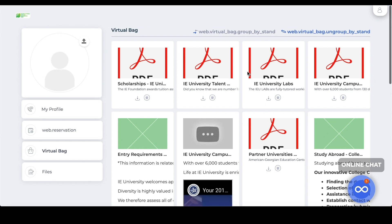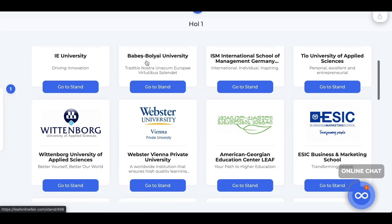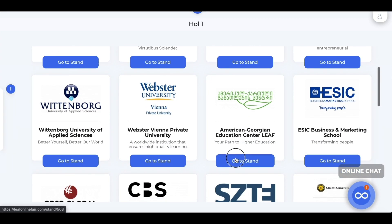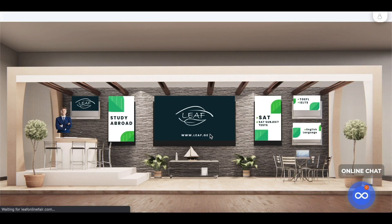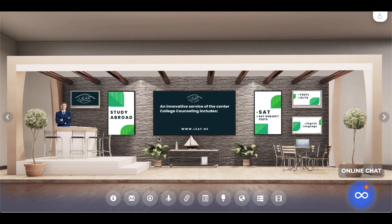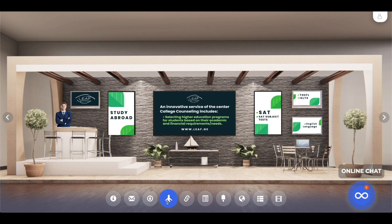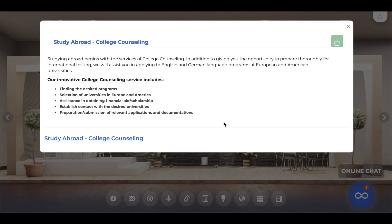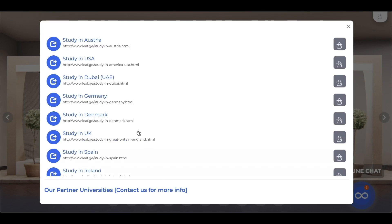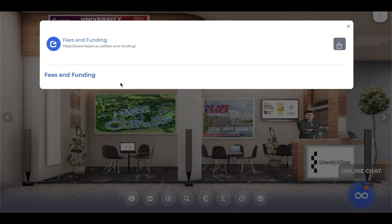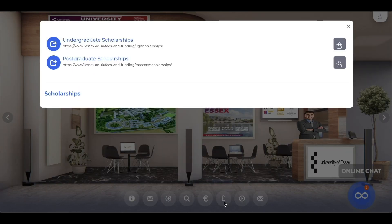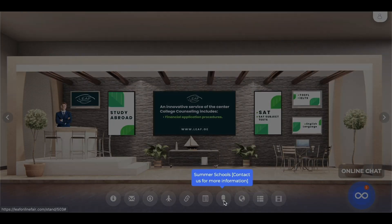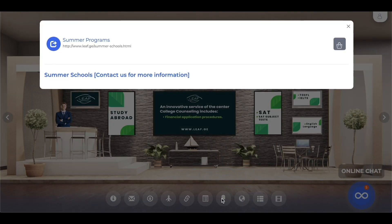You will be able to browse the list of services for each participating university or school. Learn about their programs, offers, tuition fees, accommodation, scholarships, live-in expenses, exchange programs, summer courses and much more.